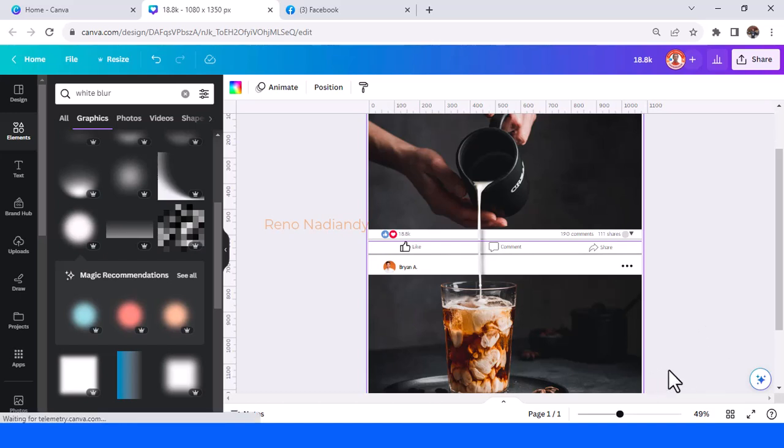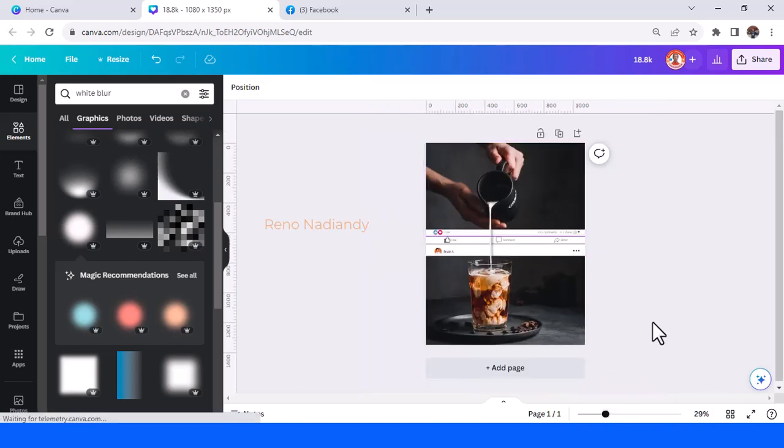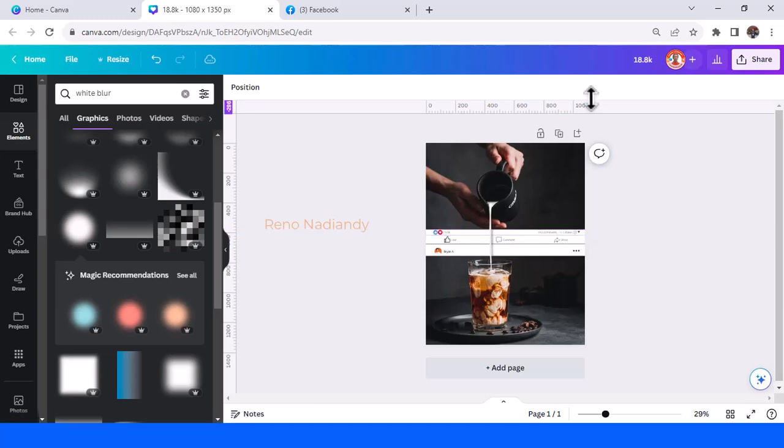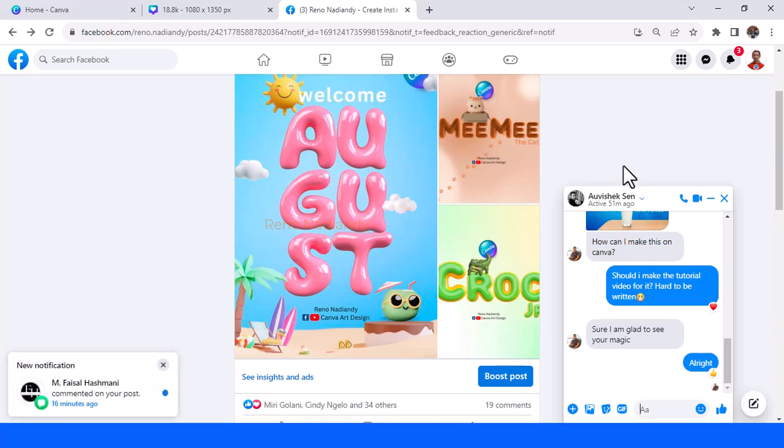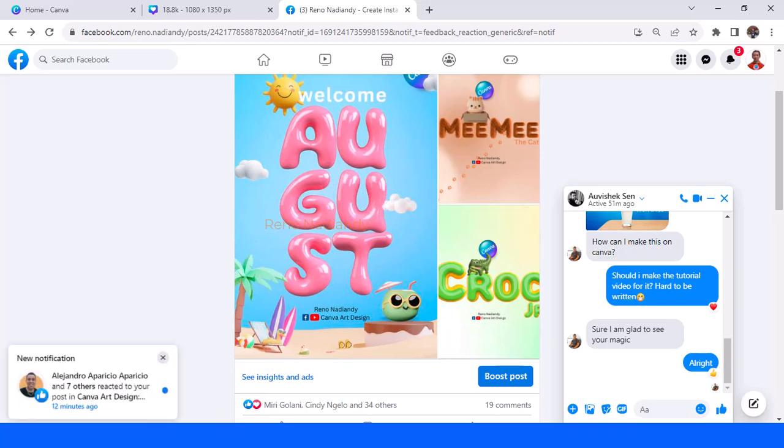This is the result, and I hope it answers the question of ALV6N. See you next video, have fun with Canva.